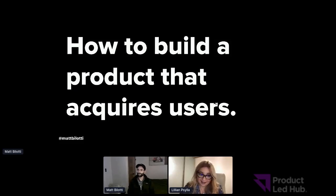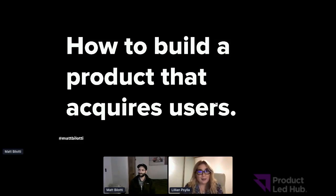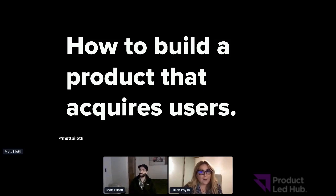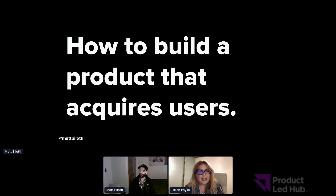Hello everyone and welcome again to PLG Disrupt, another session, another insight. Before I introduce my friend Matt from Drift, I want to say that we have George Nikolaropoulos, who is lead trainer at Product Led Growth Hub, who will present the main takeaways from the Product Led Engineering Certification Program. He will be at the session stage. So now, in the main stage, I have with me Matt Bilotti, who is the Product Lead at Drift, and he will talk on how to build a product that acquires users. There are three to five key things that the best products out there do to acquire users and grow their product-led efforts.